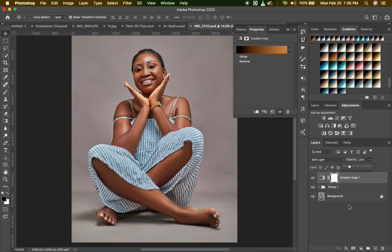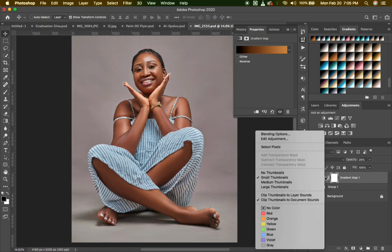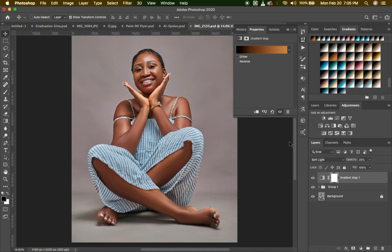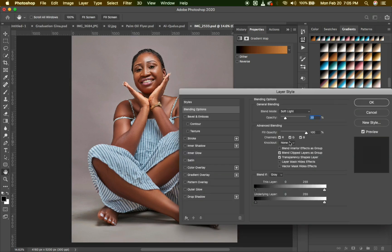In case you want to know how I retouched this portrait image, you can click on the link at the top right corner of this video, or you can go back to our previous videos to watch the tutorial on this image retouching.